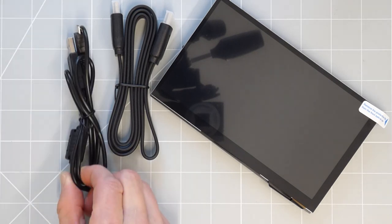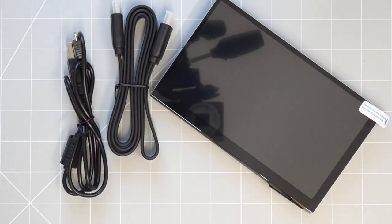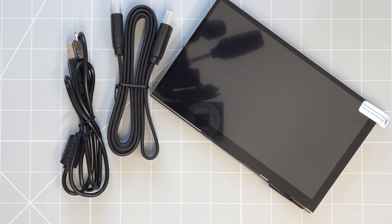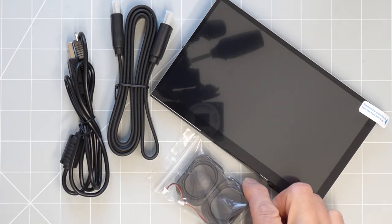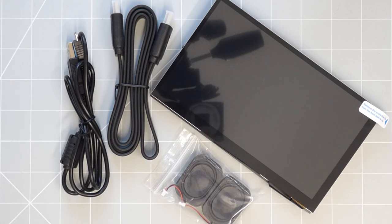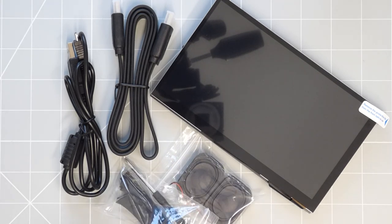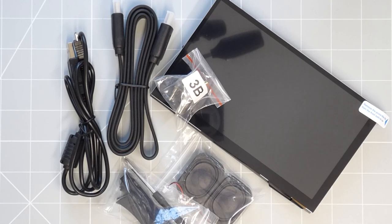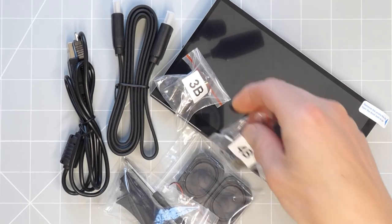You also get a USB cable which is for connecting to the touchscreen function. You get a set of speakers, a stand and then mounting kits for both the Raspberry Pi 4 and 3.